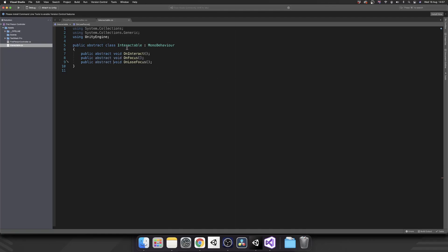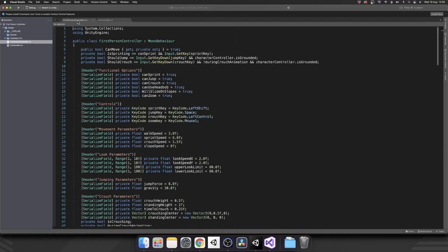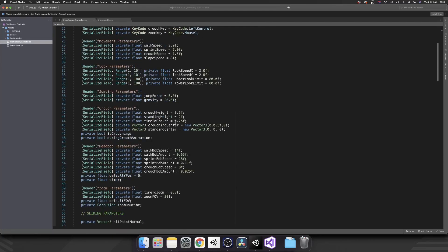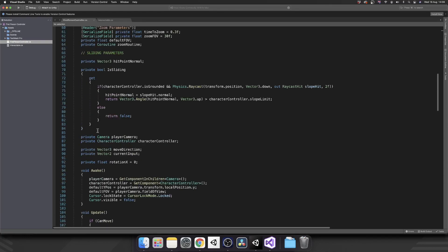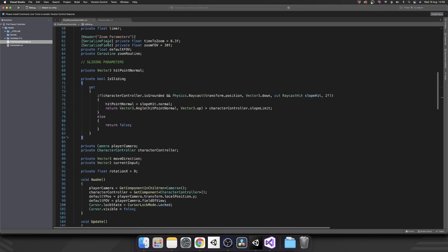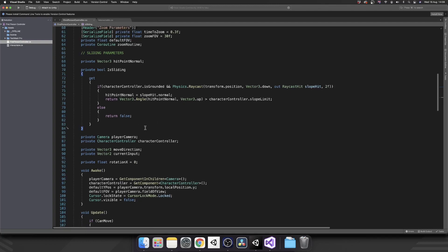Every class that we inherit from Interactable will need to define what these three things need to do. So we have our Interactable class for now. We're going to leave that, and then we're going to hop on over to our first person controller and set up the actual interaction system inside of this. Let's scroll down and pop it underneath our zoom and slide stuff. We're going to add in another header and call this Interaction.